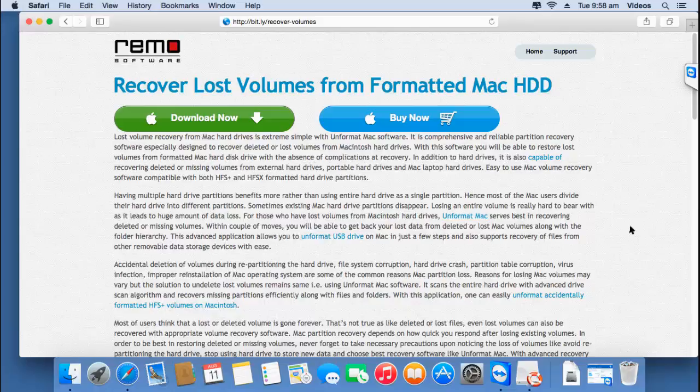If you are looking to recover back lost volumes from your Mac, then you can just visit this link and hit the download now button to get this software on your Mac. I have this particular software installed on my Mac, so I will just run it and show you how you can recover back data using this particular Mac recovery software.